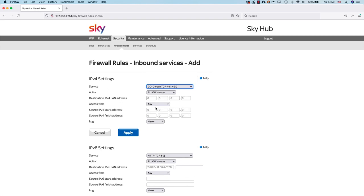Once I've done this, I just then need to put the destination IP address of my GoGlobal host. I'm only using IPv4, but if you use IPv6, for the Sky router you would also need to add this here as well. But once I've done this I just click on apply.